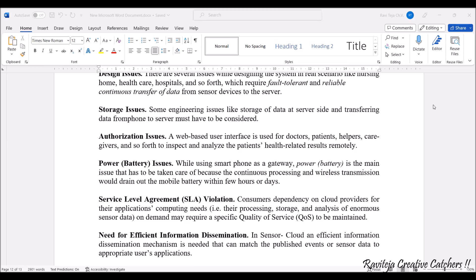Next comes authorization issues. Suppose a web-based user interface is used by doctors, patients, helpers, caregivers, and many more. A patient's health-related results should be inspected and analyzed, but should only be visible to the doctor — only doctors need to have access to patient health-related results. Even though all these people share the same web interface, proper access control must be enforced. So authorization issues are also one of the major concerns.